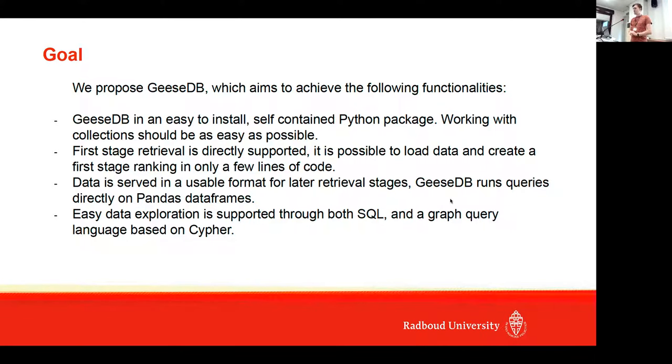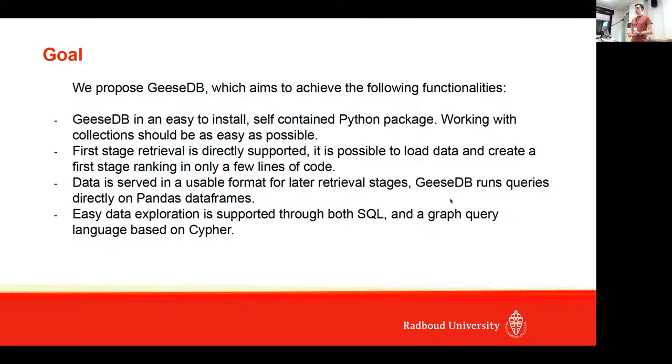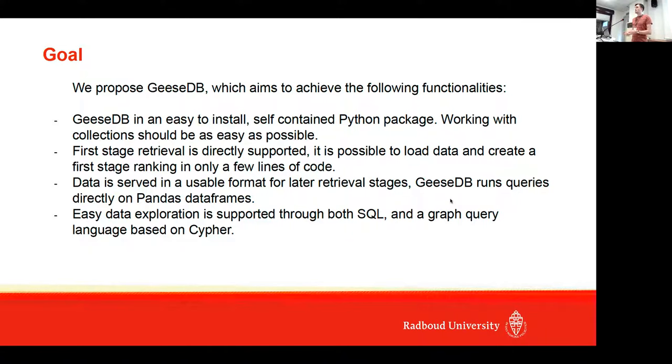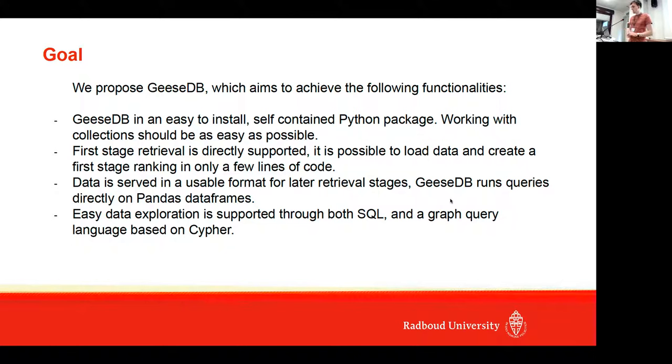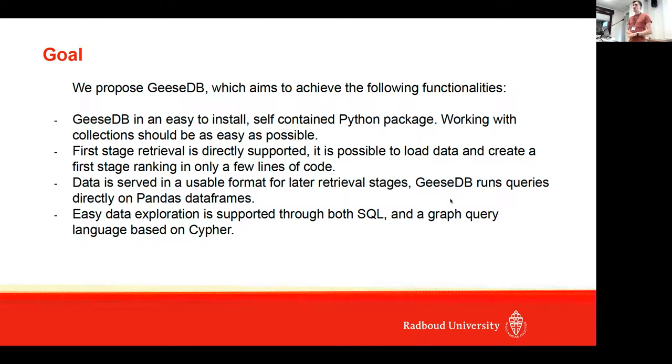First-stage ranking is complete, and then it's immediately served in a useful format. The output is Pandas dataframes, so it's quite easy to use this output directly for re-ranking stages.